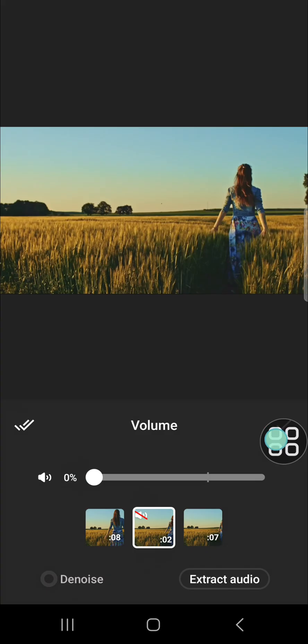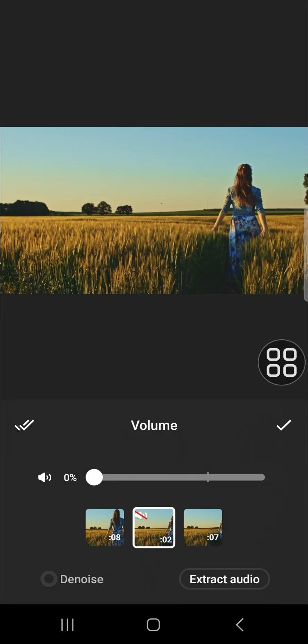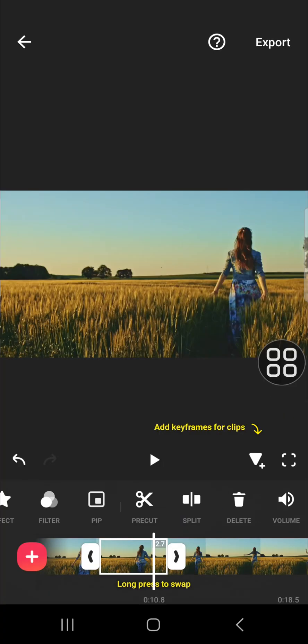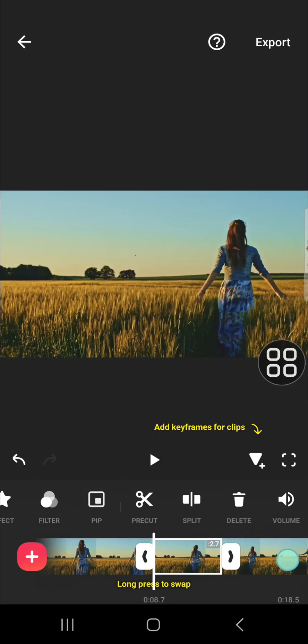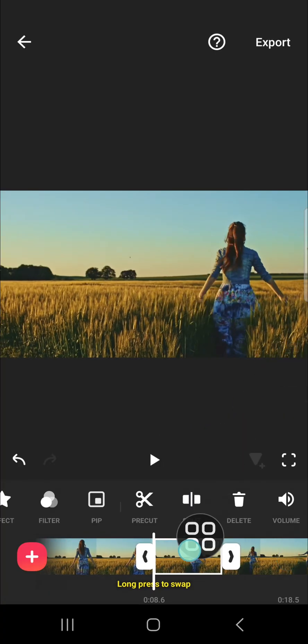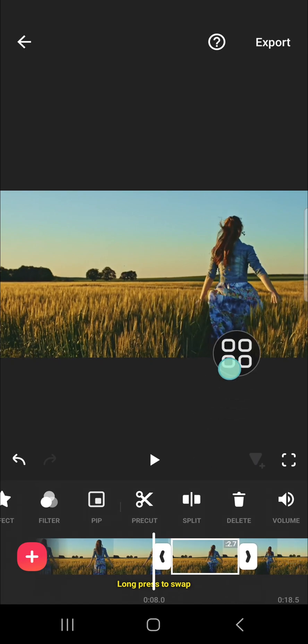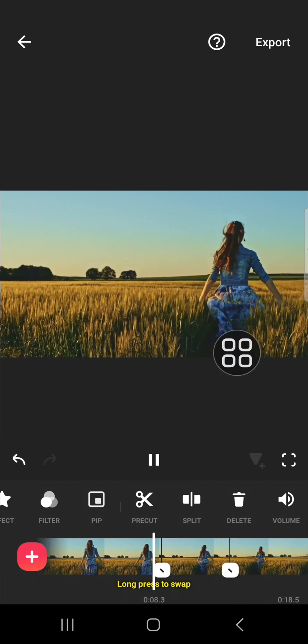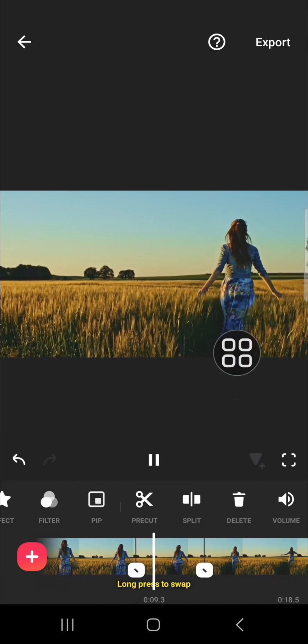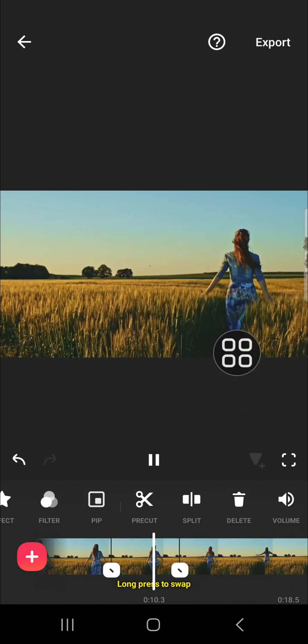Then click on this checkmark. Now the audio has been removed from this part and I'm going to check it. I'm going to play the video.